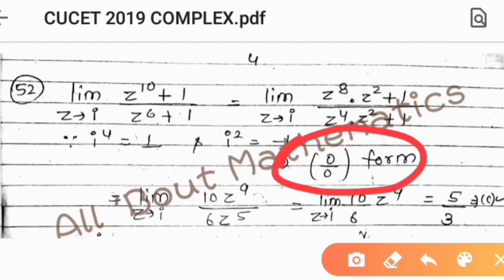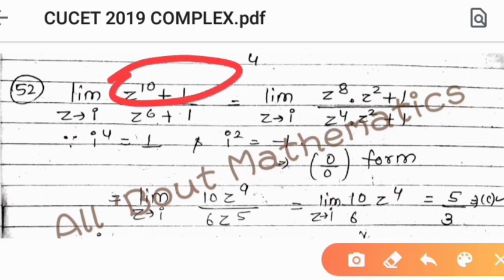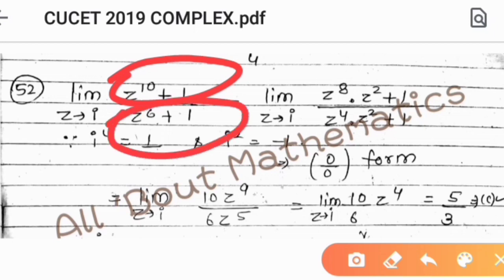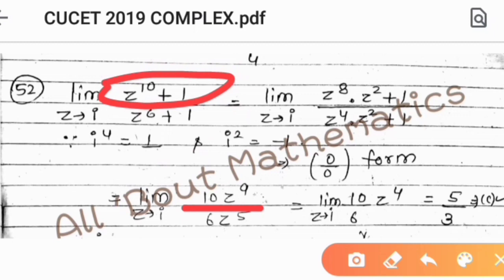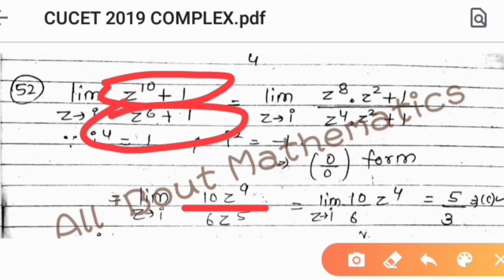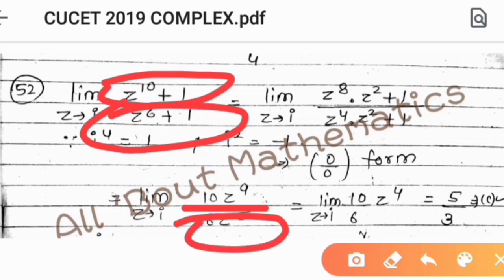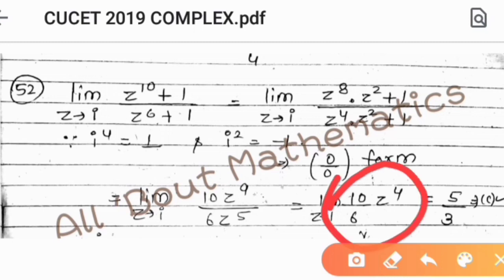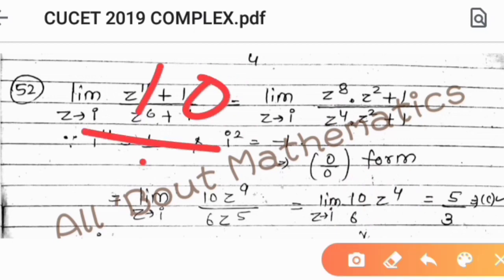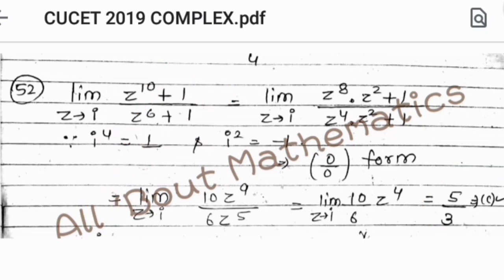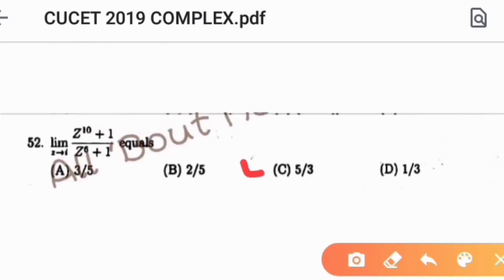Since we have a 0 by 0 form, we apply L'Hôpital's rule. Differentiating the numerator gives 10Z^9 and differentiating the denominator gives 6Z^5. Simplifying gives 10 by 6 into Z^4. Since Z is tending to 1 here, Z^4 equals 1, giving value 10 by 6, which simplifies to 5 by 3. So option C is correct.